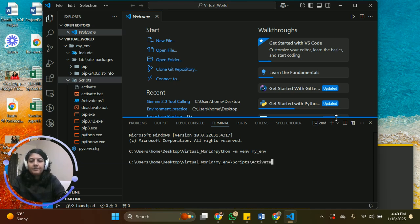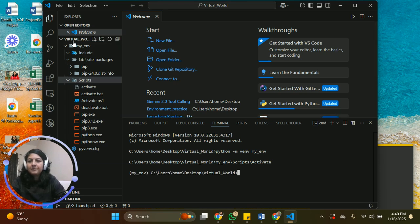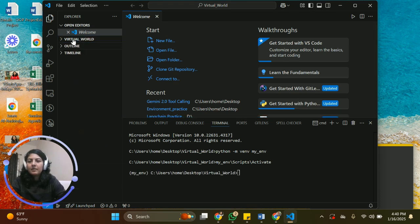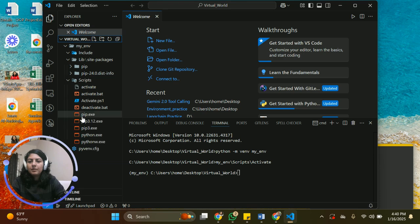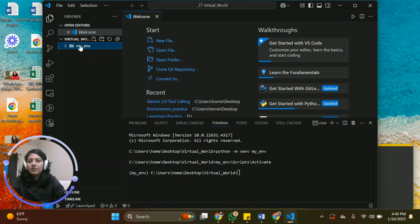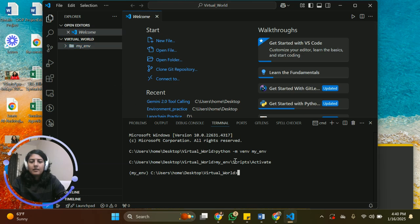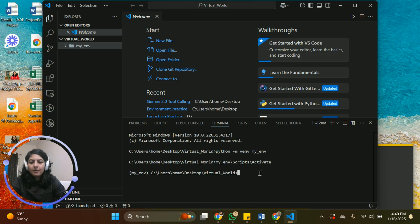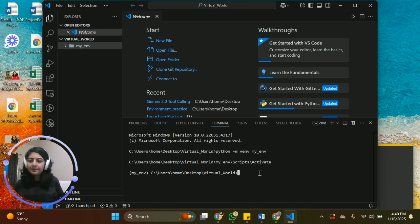All right, so here we are. We're going to press it and you can see, where did we go? So we're going to clear the clutter here. So here we are, our virtual environment has been created. Voila.